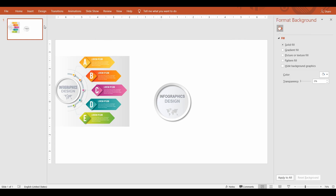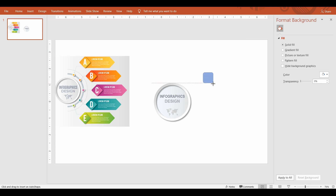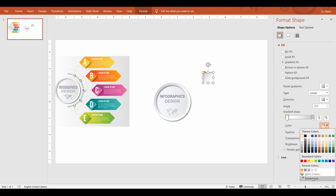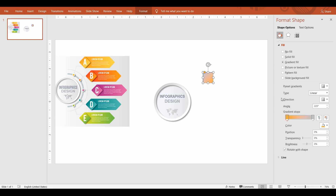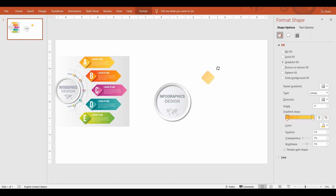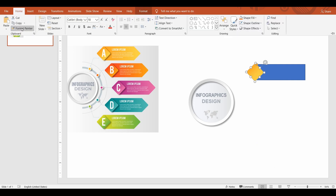Next, let's draw the bulleted contents. Draw a rounded rectangle and fill it with gradient color using the eyedropper. Rotate it 45 degrees to match the shape. Draw a rectangle and an end triangle and fill the colors.